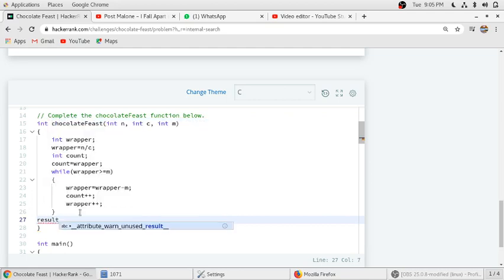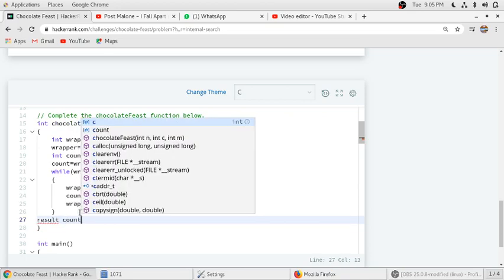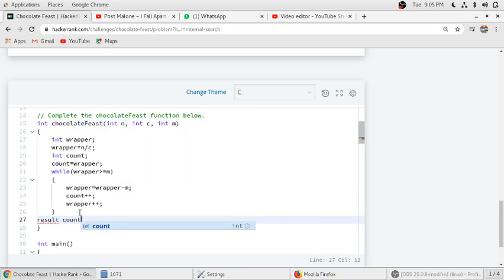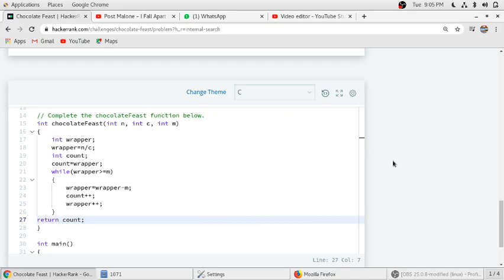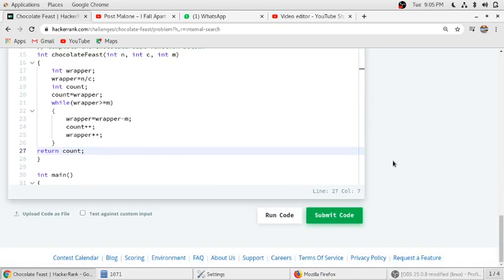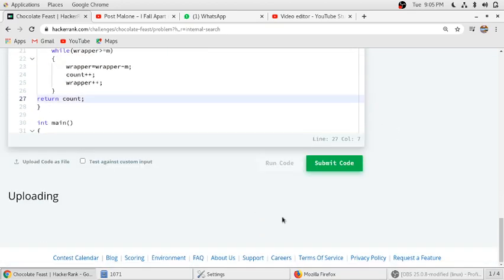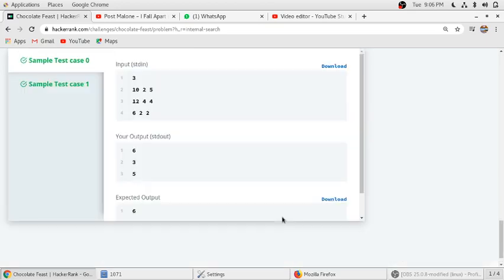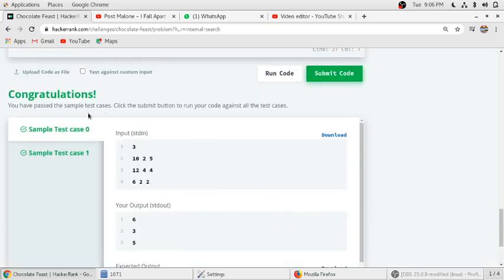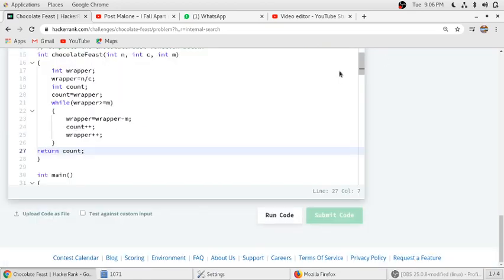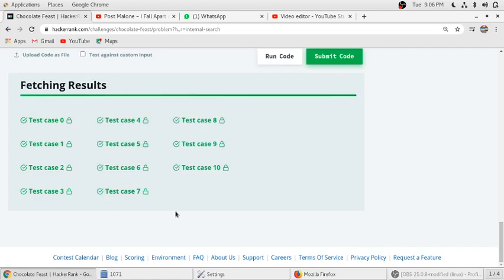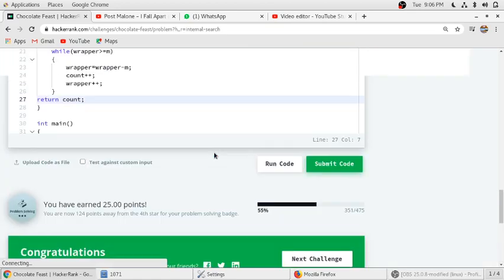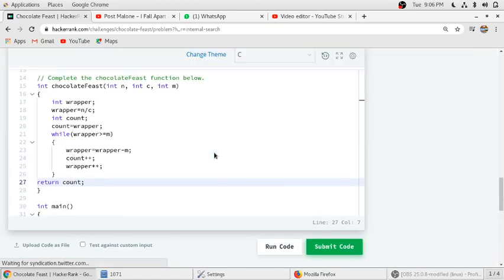We just have to return the count. After this we will run our code. The first two test cases have passed. We will submit our code. All the test cases have passed. The code is running and this code is working properly.